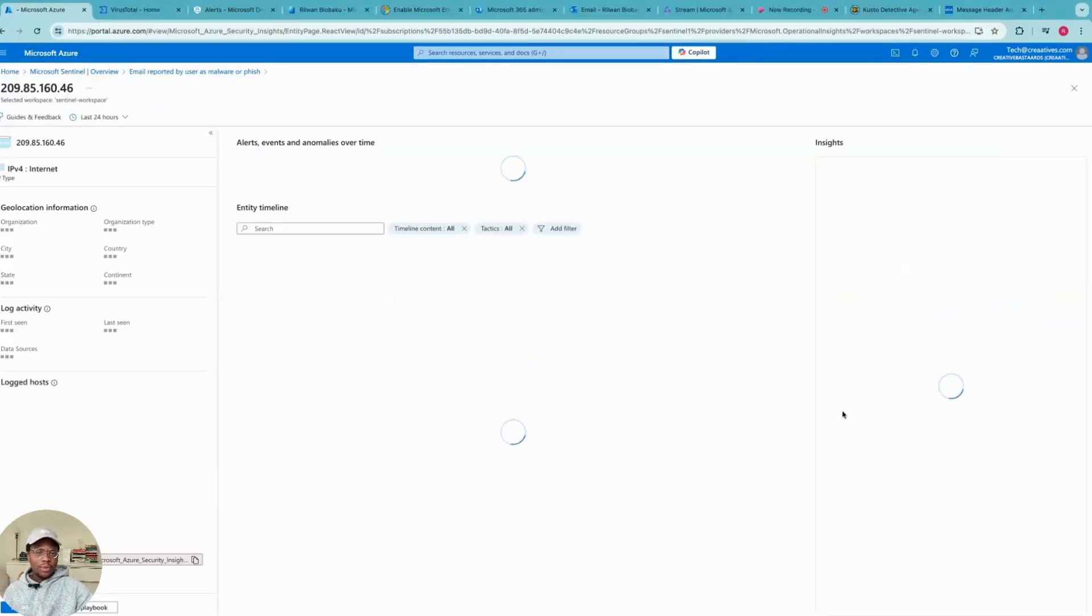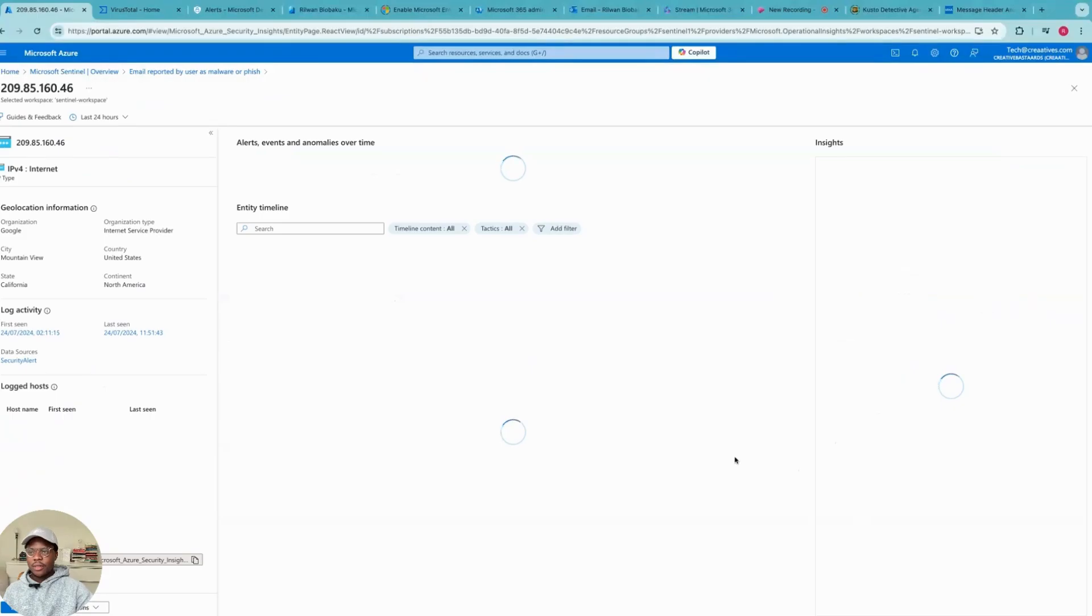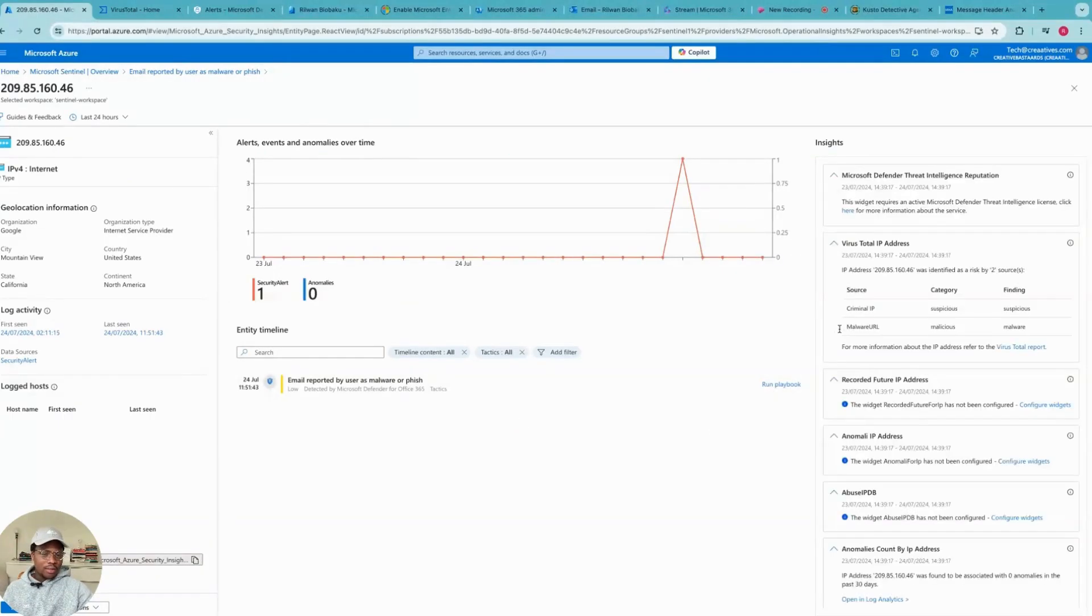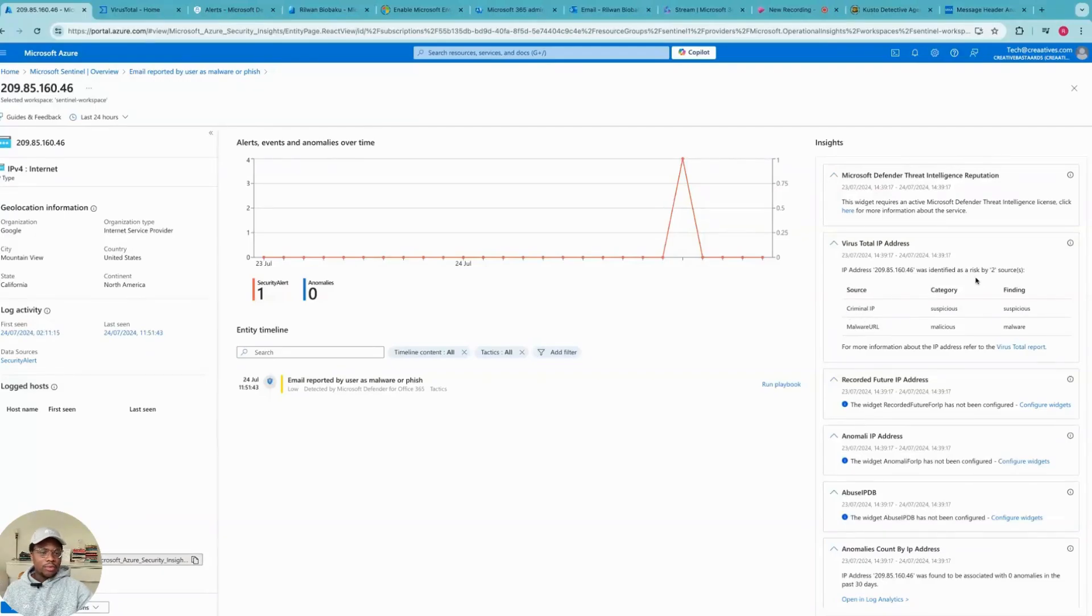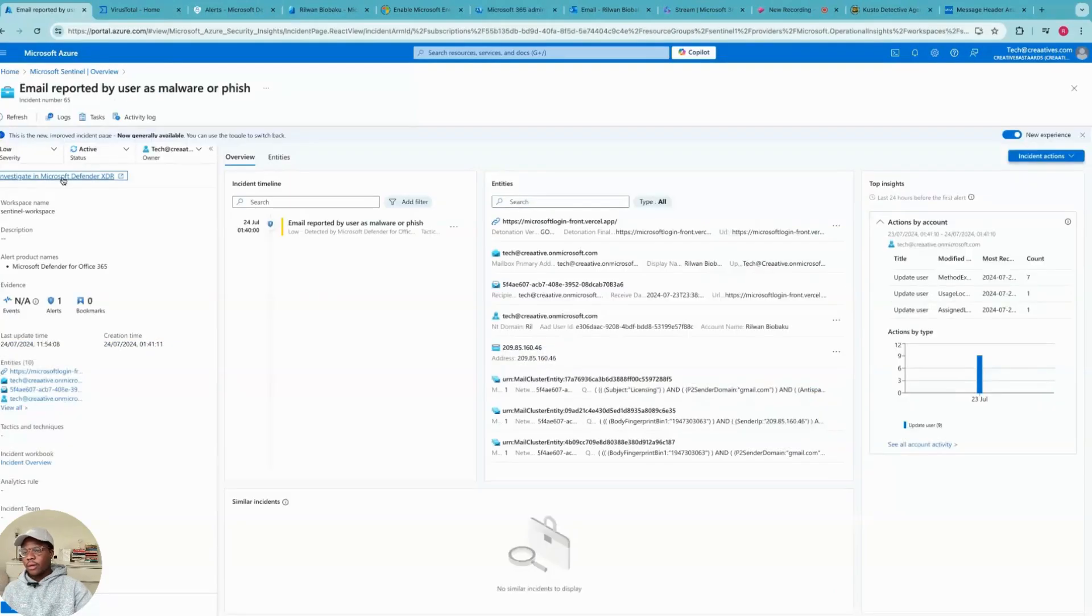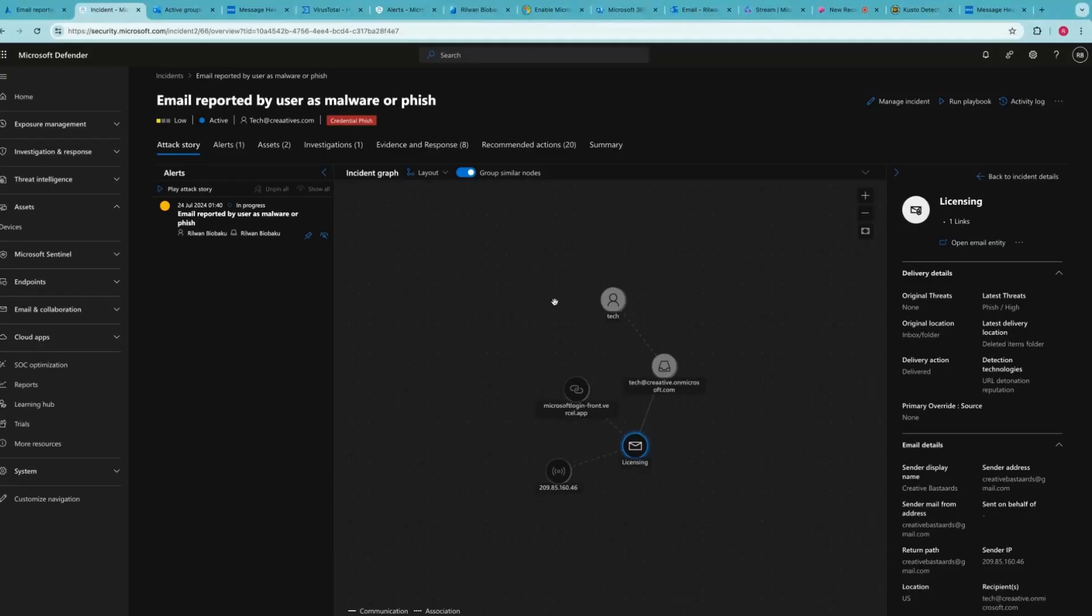We can have some insights because Microsoft Sentinel also has this sandbox connected such as VirusTotal. It says it's a malicious URL and then the criminal IP address has also been reported by two sources. So this tells me that I need to investigate this further in the Microsoft XDR.